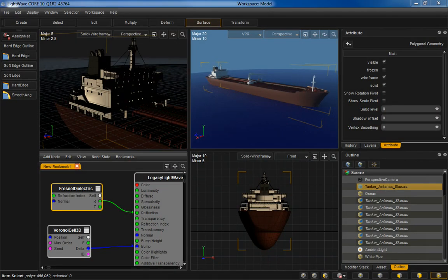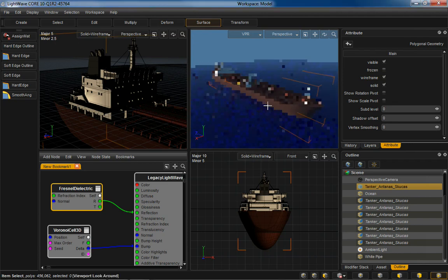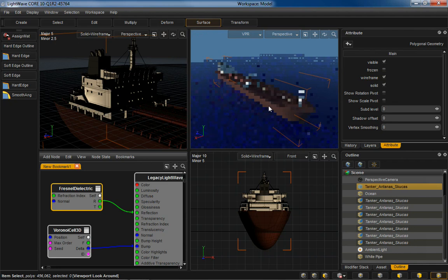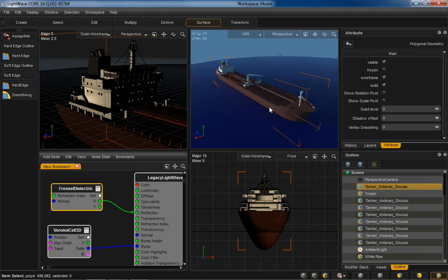Hello everyone and welcome to this look at LightWave with Core Technology. Today we're going to be checking out Viewport Preview Rendering, which allows you to view a high quality render of your scene as you work.